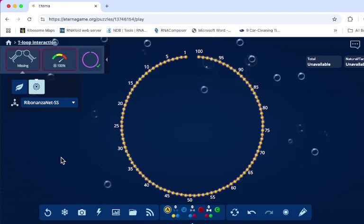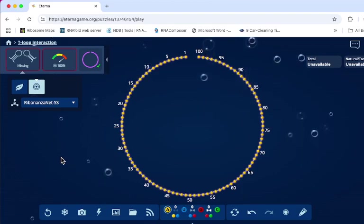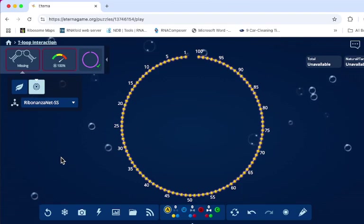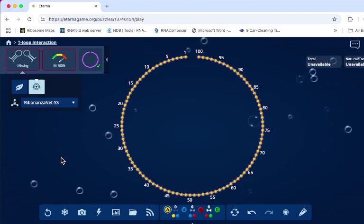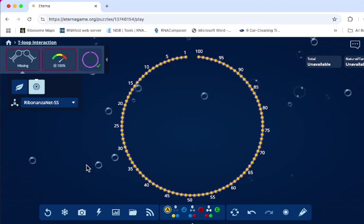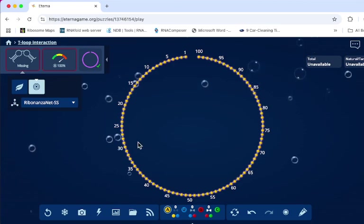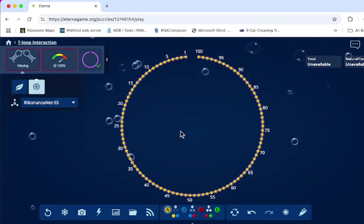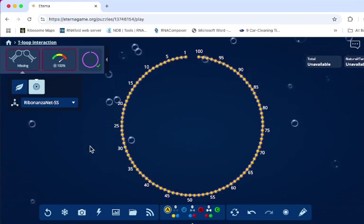Hello everyone. I'm Digital Brace and I'm going to show you how to work in the new T-Loop interaction puzzle. I have the puzzle pulled up here and opened.